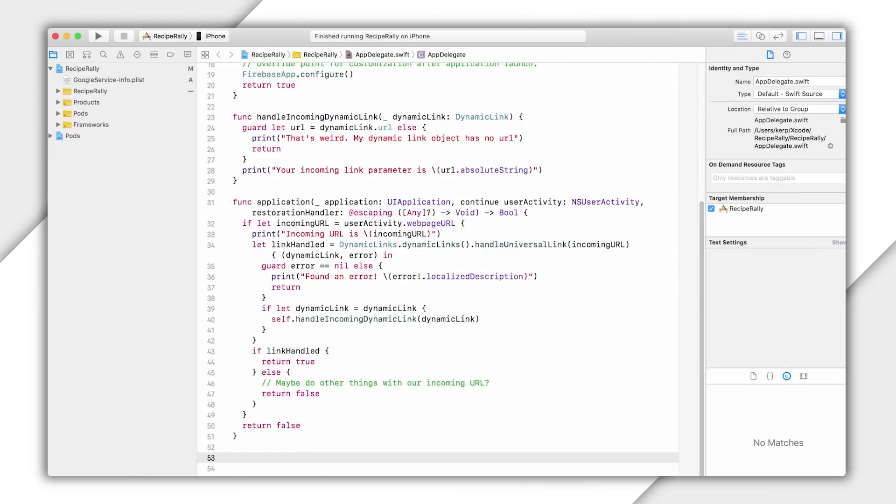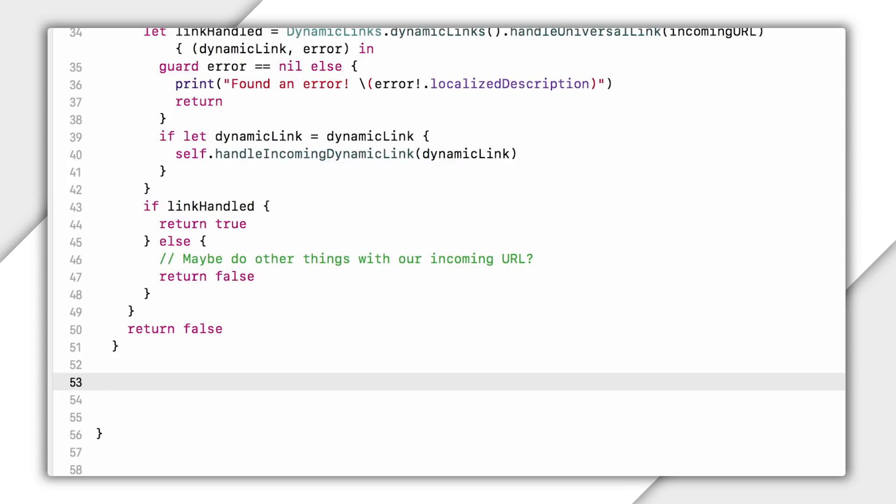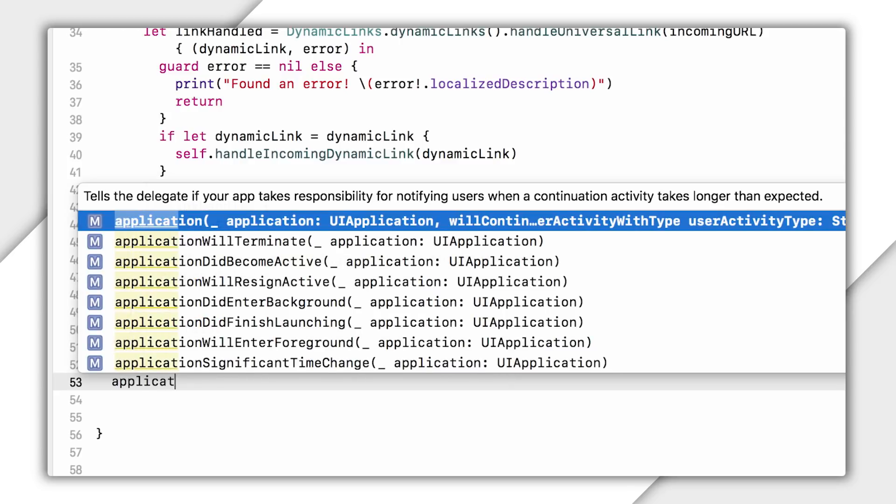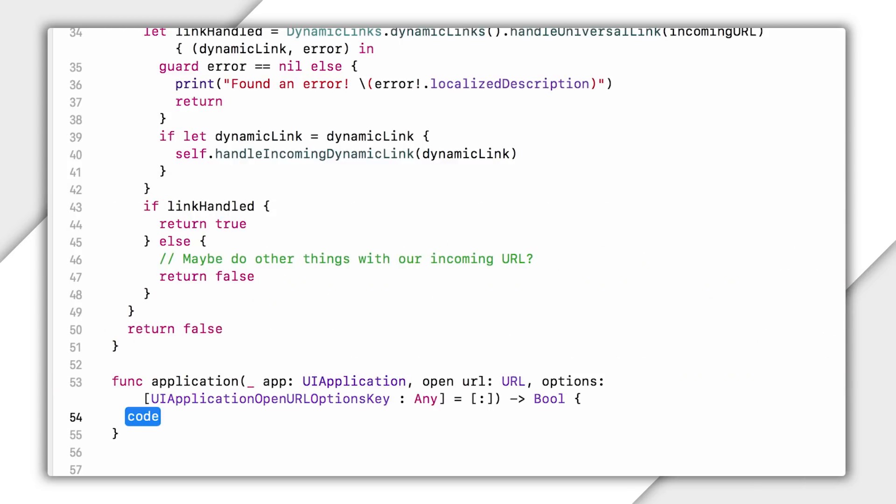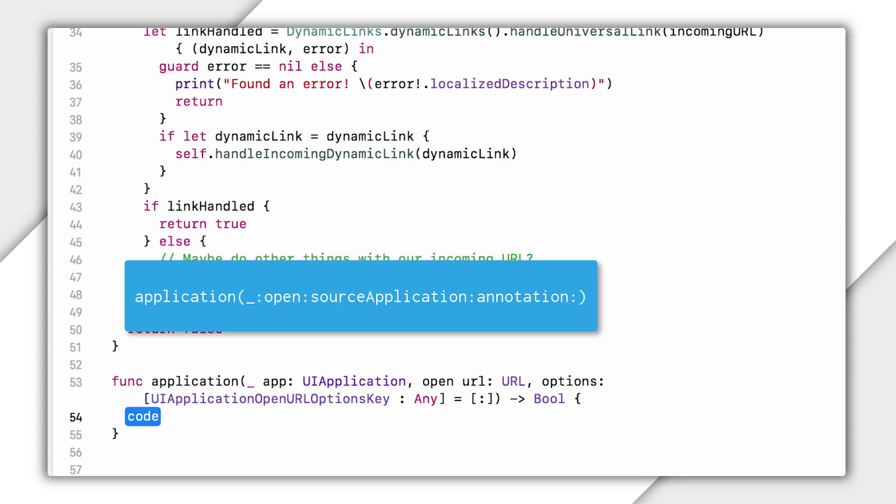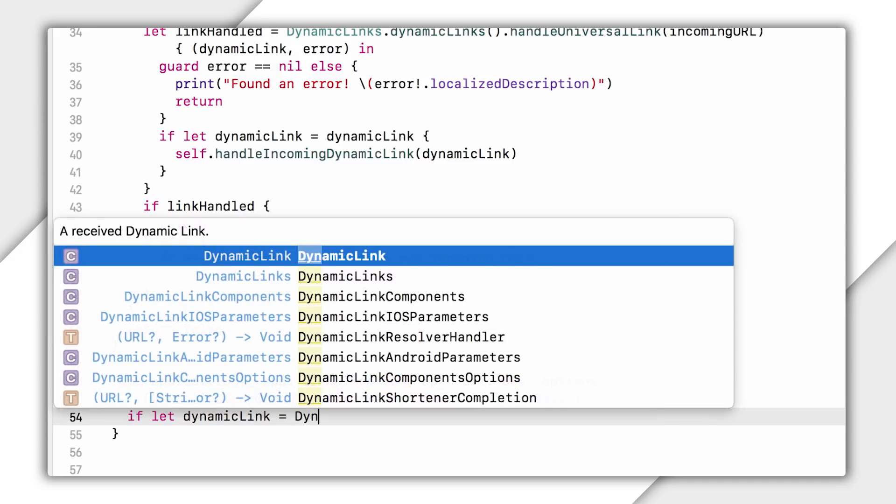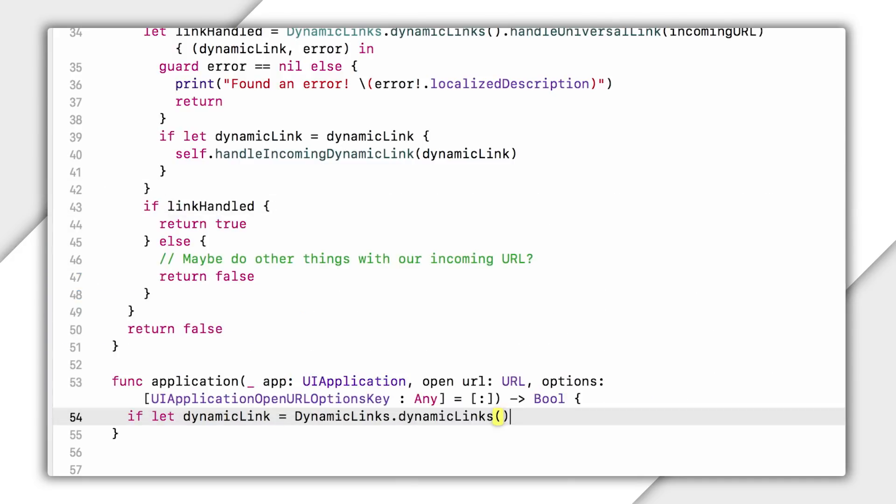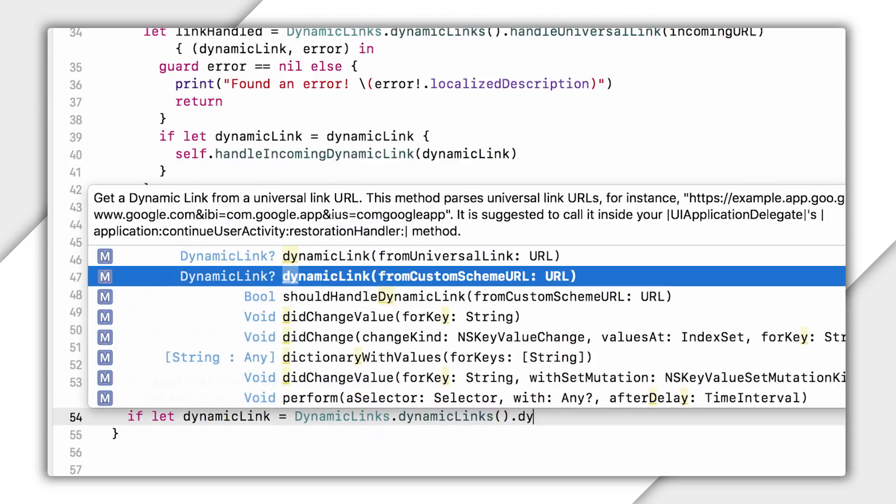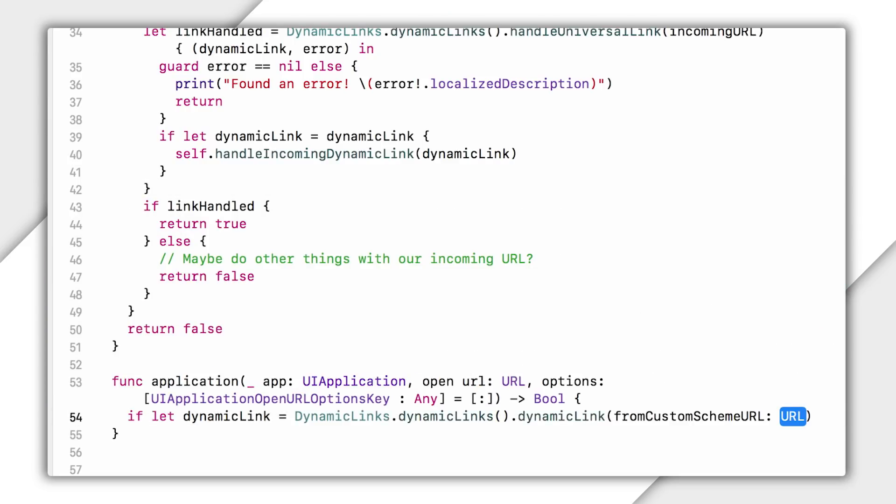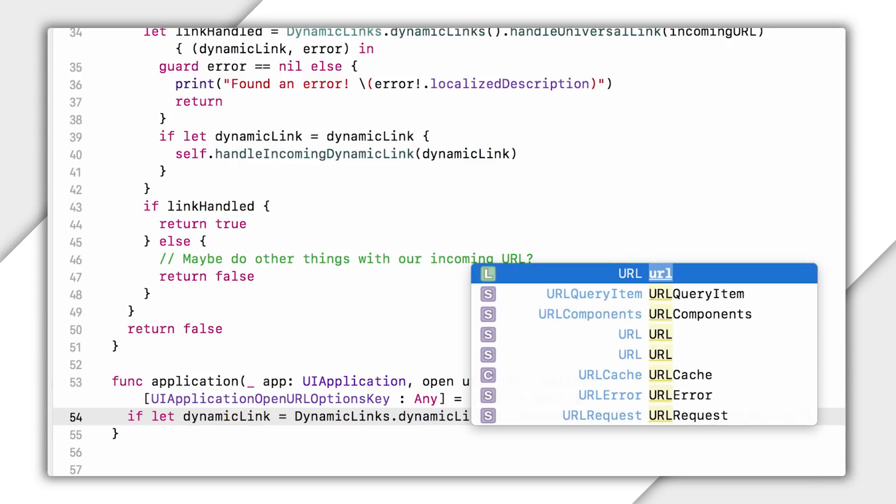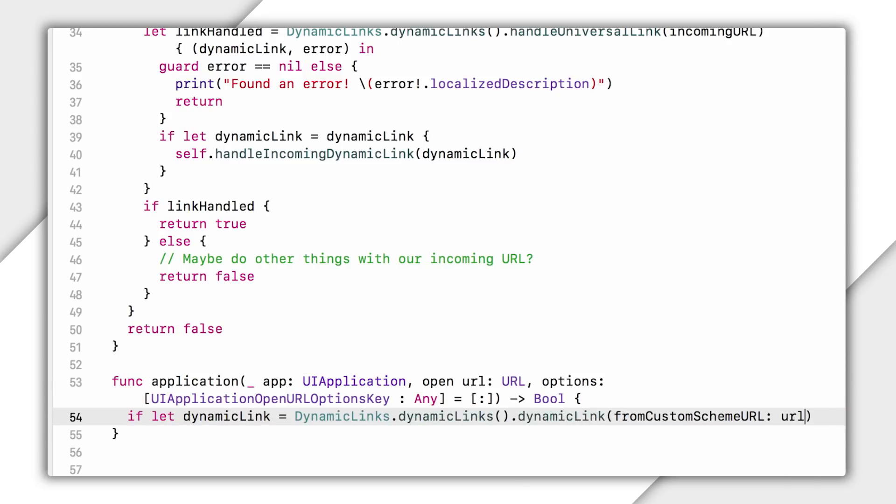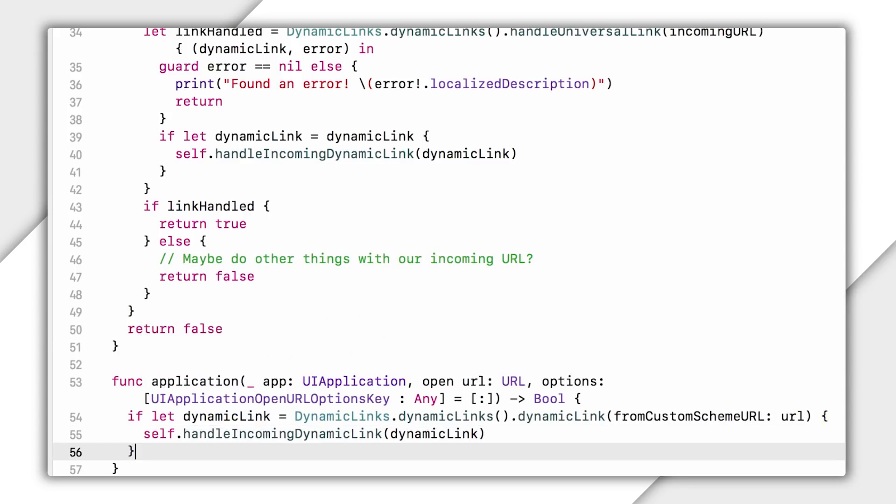Now, in my app, I'm going to capture any incoming custom URL schemes by using the application open URL options method. But keep in mind that if you are still kicking it old school and supporting iOS 8 or earlier, you should also use application open URL source application annotation. OK, next, I'm going to pass my incoming URL link to the dynamic links dynamic link from custom scheme URL method. And this works very much like the handle universal link method, but it's instant, so there's no callback, and it returns the dynamic link object right away. And then just like before, I can send that object onto my app's custom handle incoming dynamic link method, and then I can return true.